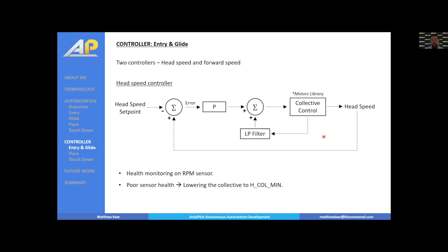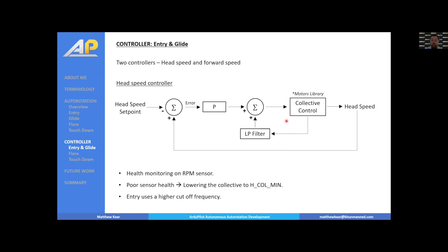The entry is just a subset of the glide: it uses a higher cutoff frequency in the low-pass filter. This allows the collective trim to move more quickly when autorotation is first initiated to get to roughly the right figure. Then, in the glide phase, the cutoff frequency is reduced for fine-tuning of the trim position.